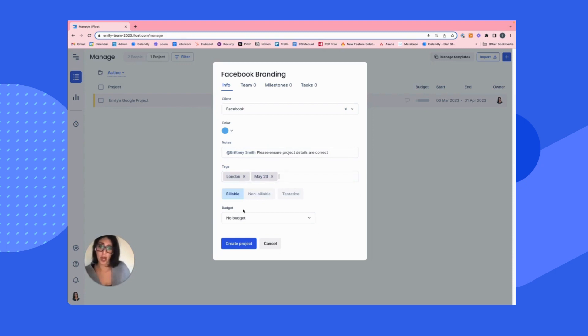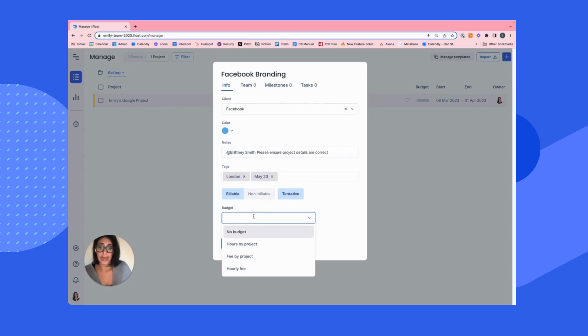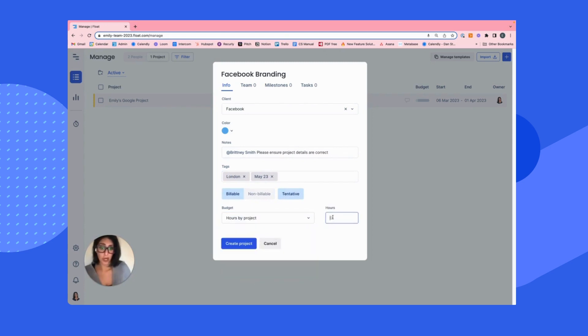Now you do have some options. You can say the project is billable, non-billable or a combination. You can go ahead and set the budget. For the sake of this demo, let's say hours by project and we're going to say 600 hours.